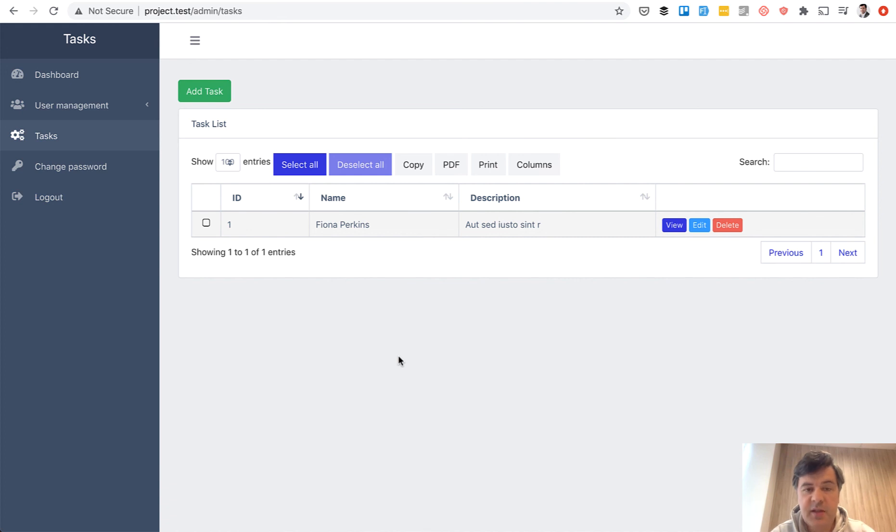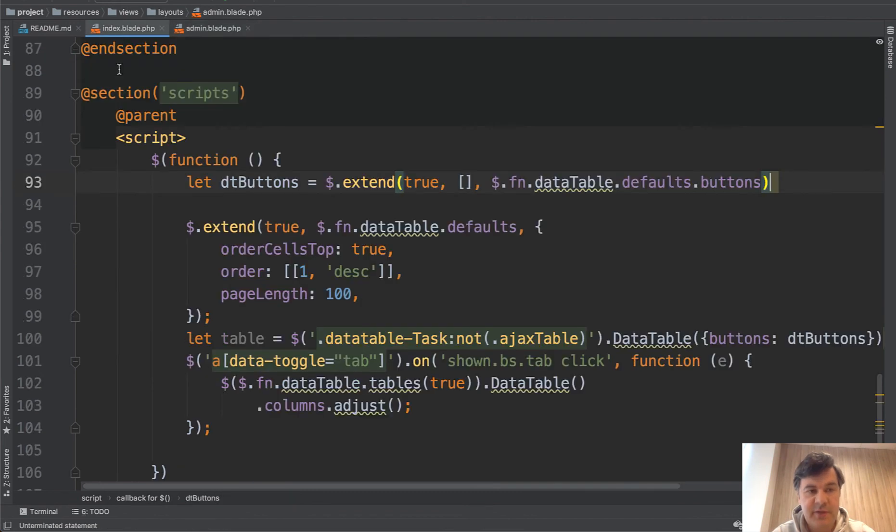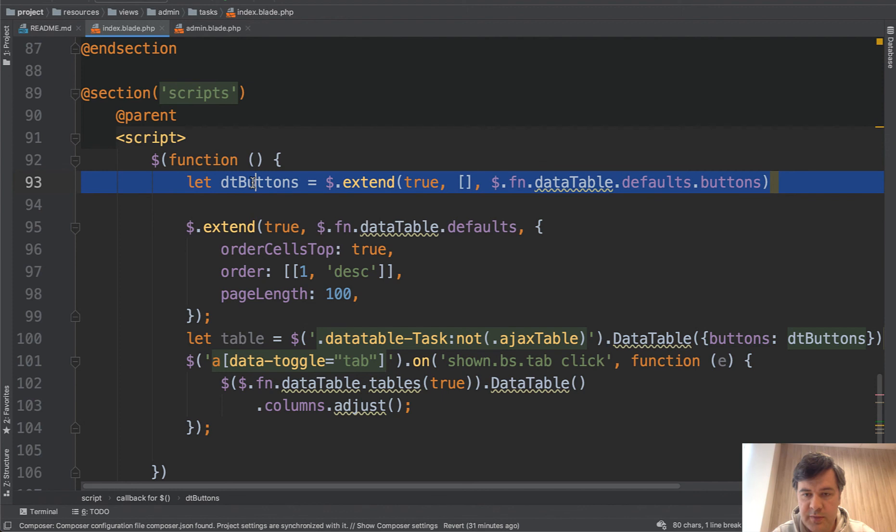Basically you can customize the buttons in two ways. Editing the global admin blade or in specific index blade of a specific CRUD you can override the buttons property.